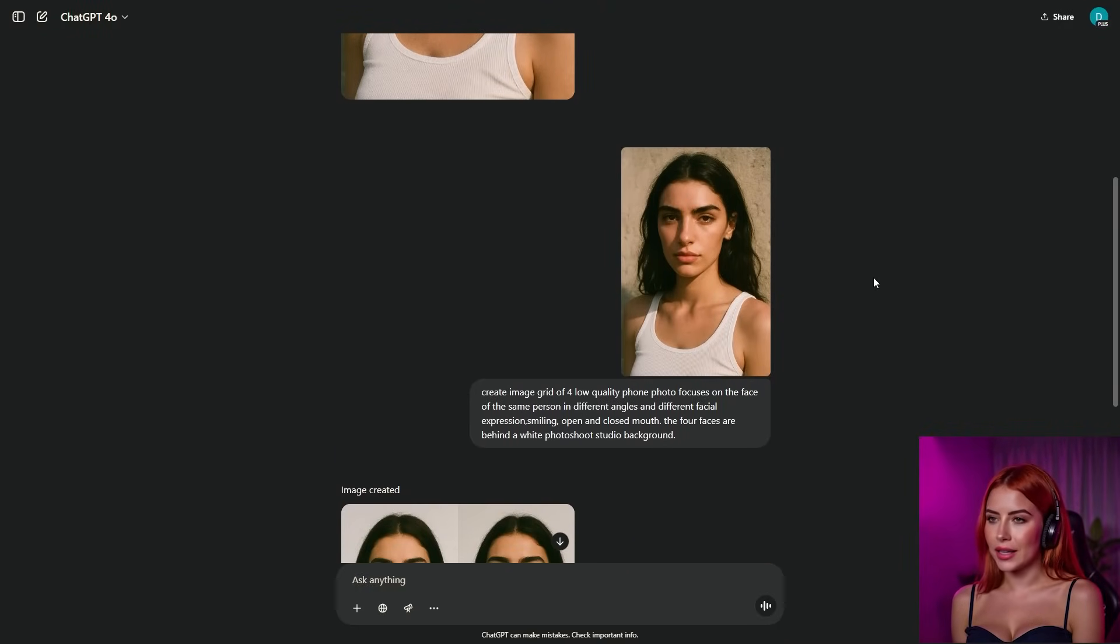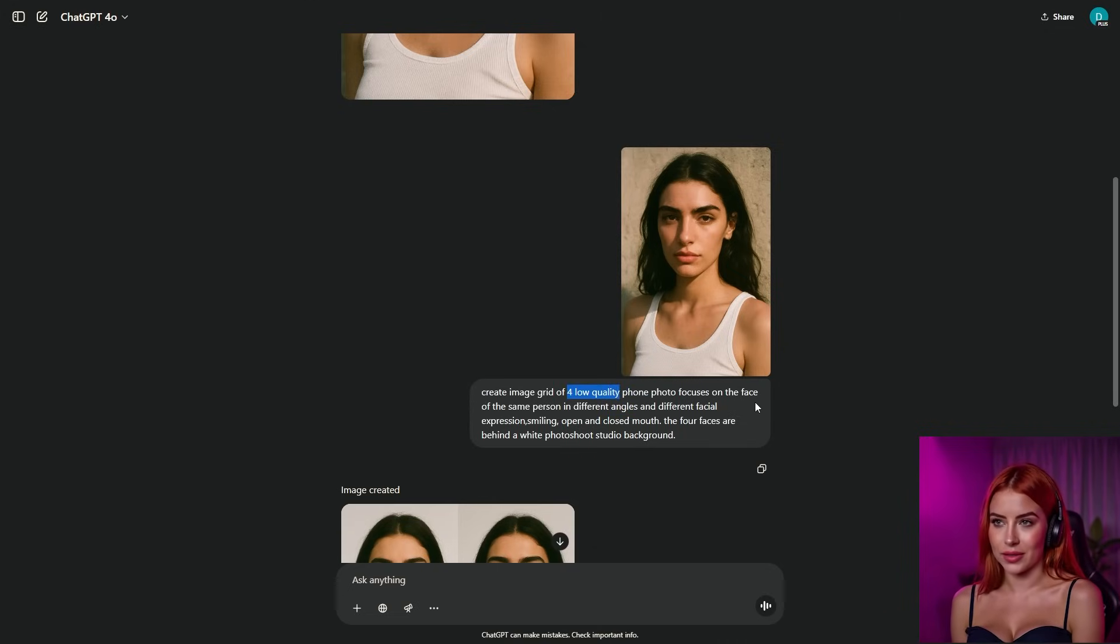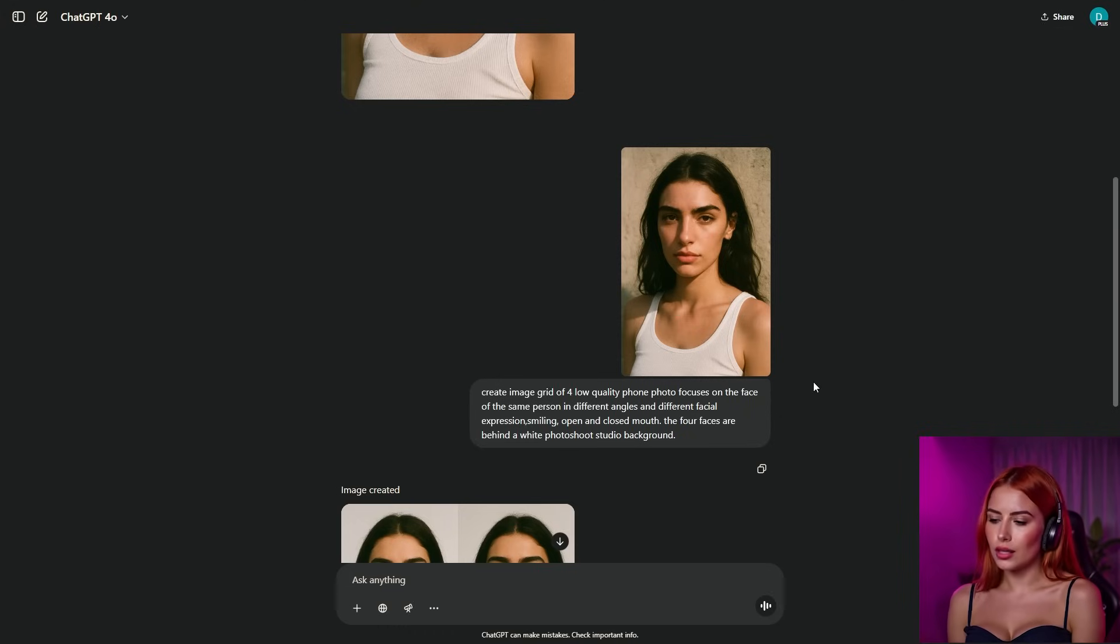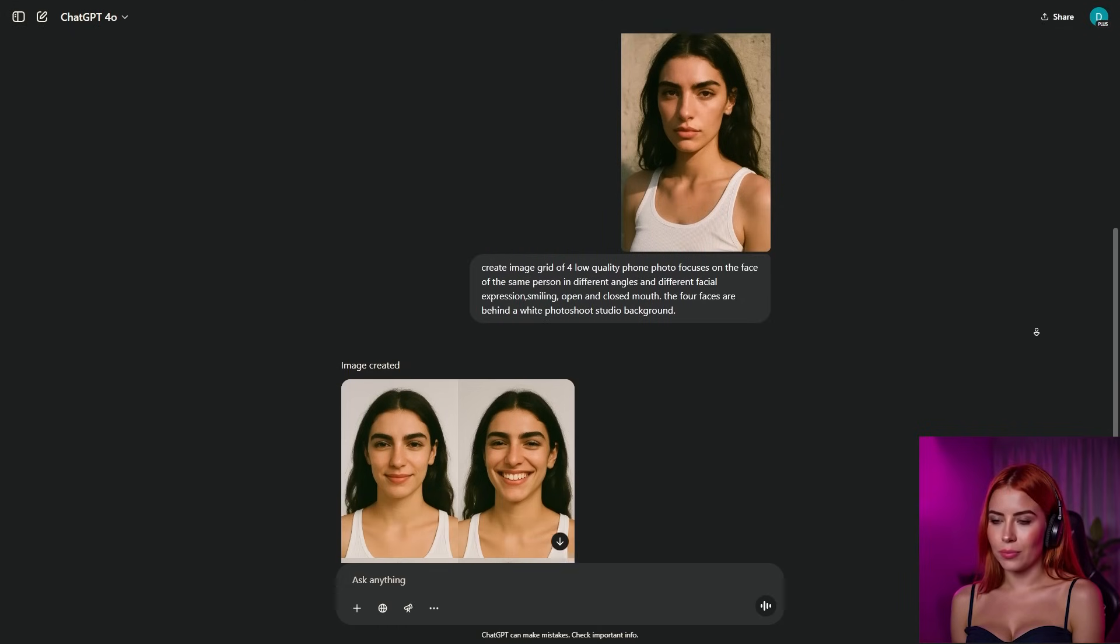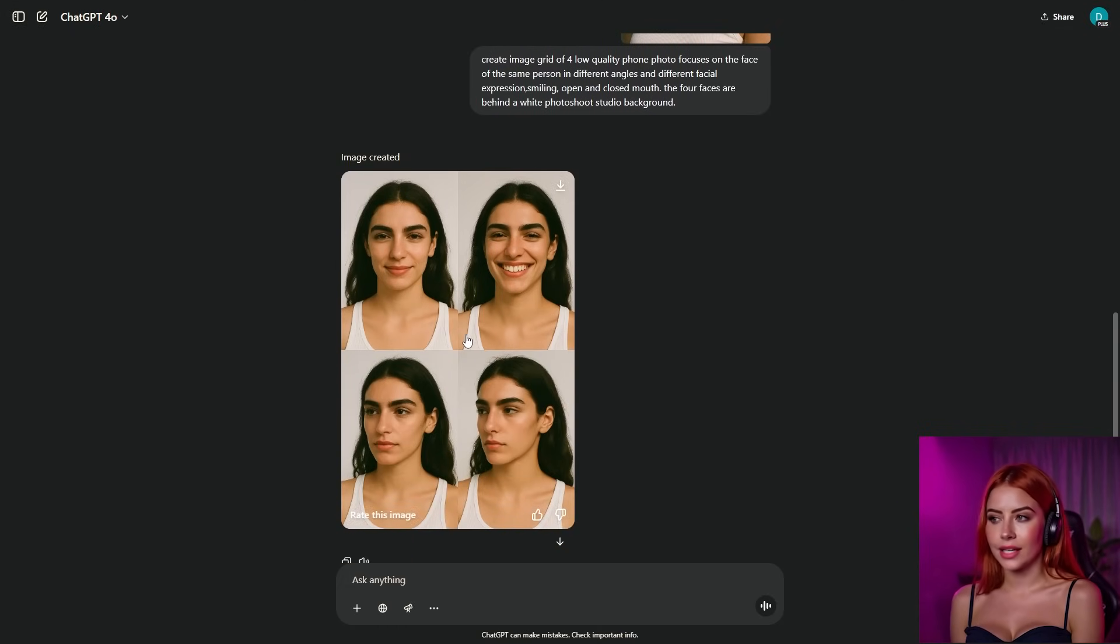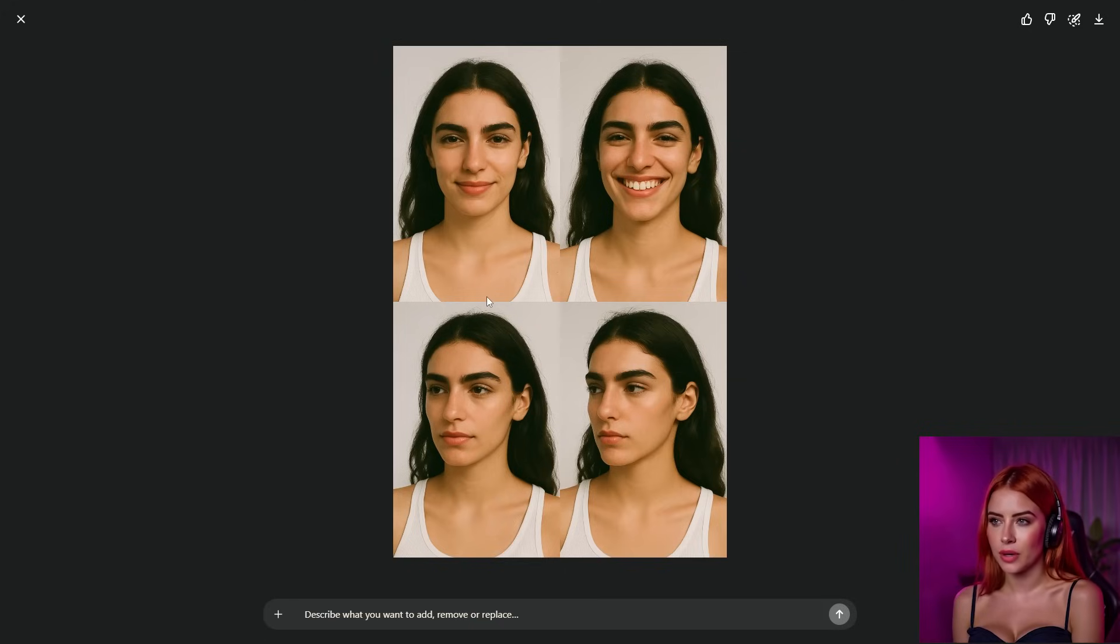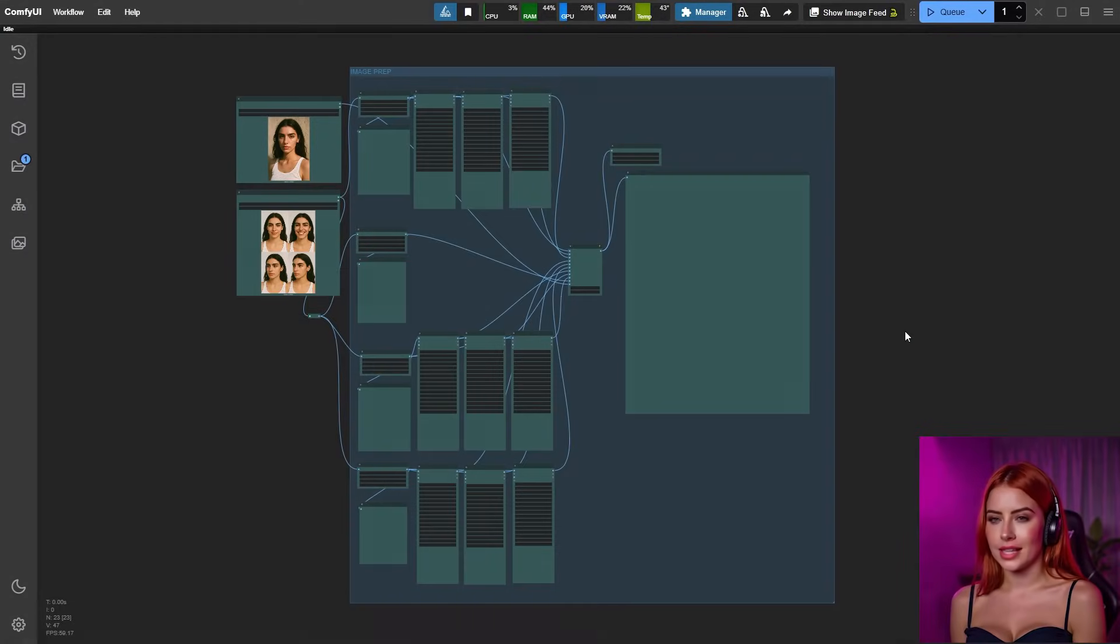For that, I'm saving the reference image, then feeding it back into the GPT-40 model with this. Create an image grid of four low-quality phone photos, focusing on the face of the same person in different angles and facial expressions. Smiling, open mouth, closed mouth, set against a white studio background. This pumps out four images, and you'll see the subject look spot-on, like our reference. Now, our AI characters rocking different expressions and face angles, which is clutch for training a killer Laura later.